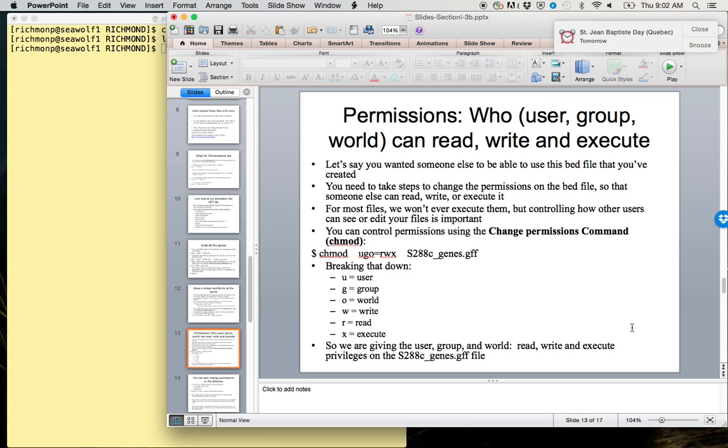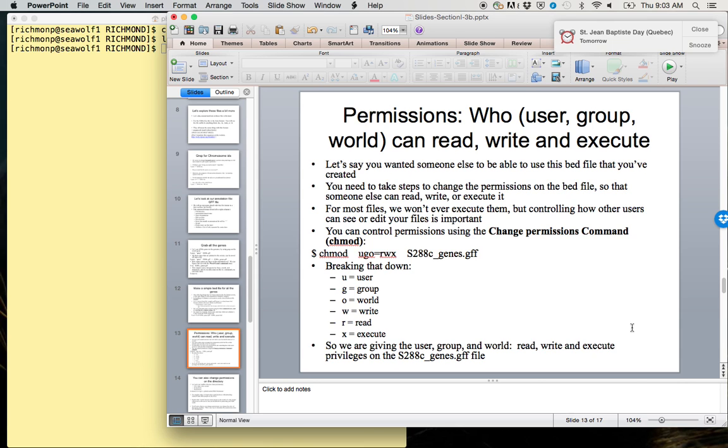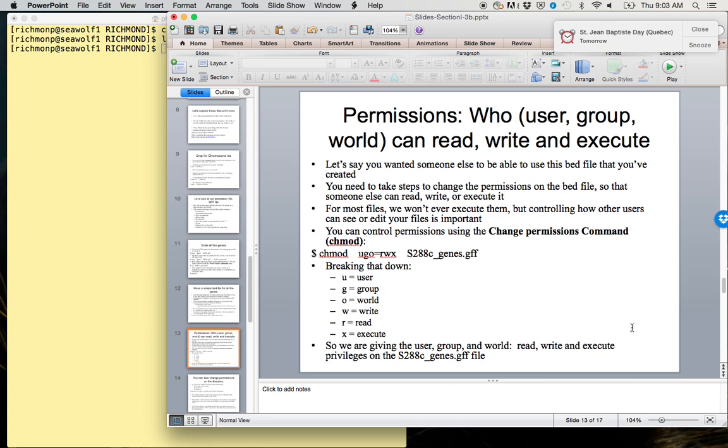So, permissions. Permissions designate who—whether it's the user, group, or world—can read, write, and execute a file. Let's say you wanted someone else to be able to use this file that you've created. You need to take steps to change the permissions on this bed file so that someone else can read, write, or execute it. For most files, we won't ever execute them. That's really only for programs or Python or Perl scripts. But controlling how other users can see or edit your files is very important.